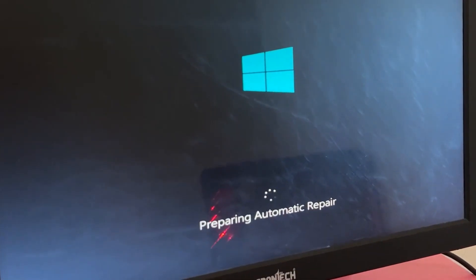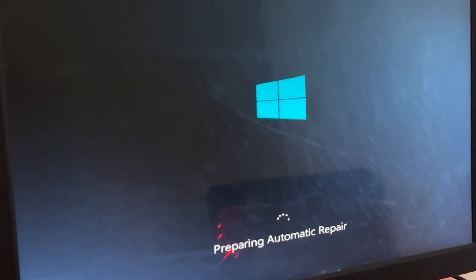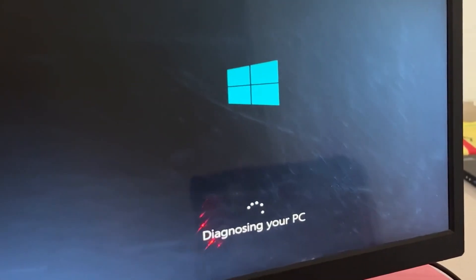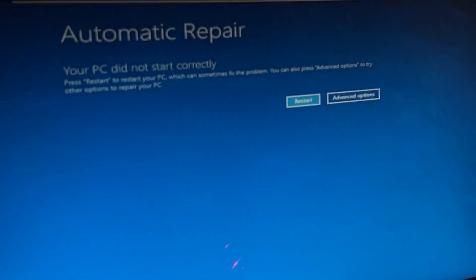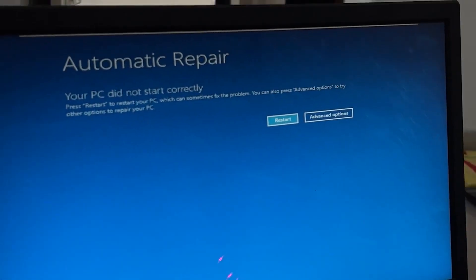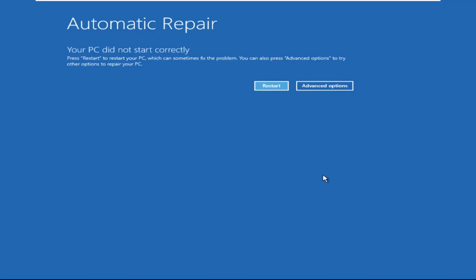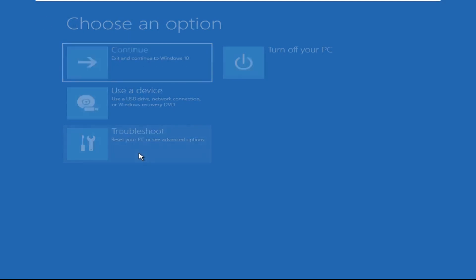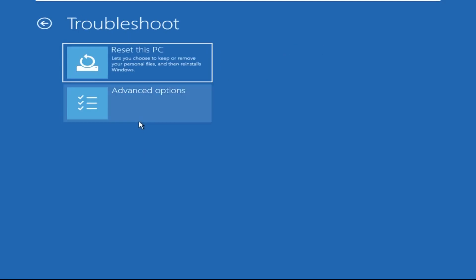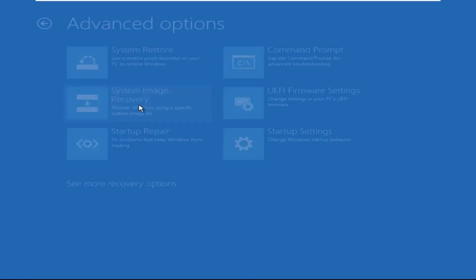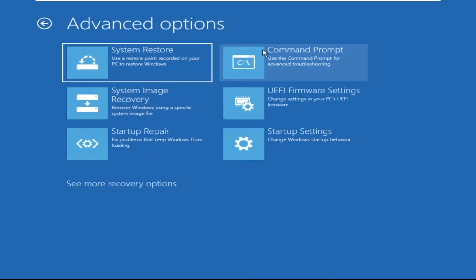Hey guys, no need to fear the blue screen error — we have the solution to get you back on track. Just follow my screen to fix this issue. Now click on Advanced Options, then select Troubleshoot, select Advanced Options.